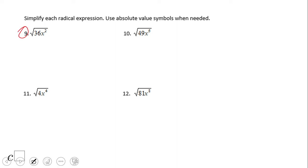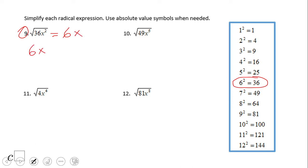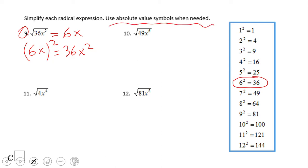This table, if you remember from the previous video clips, is very helpful. We can see here that 6² is 36, so we're going to put a 6 here. And then the square root of x² is x. Another way to see it: 6x² is 36x².